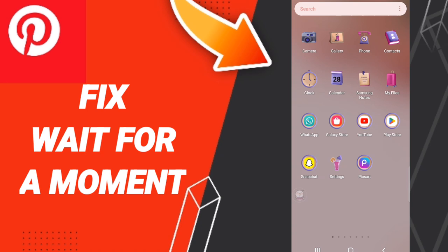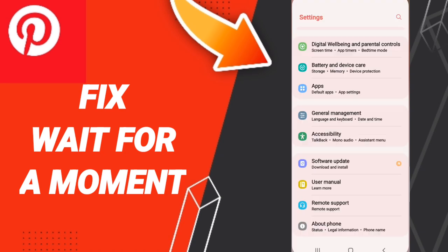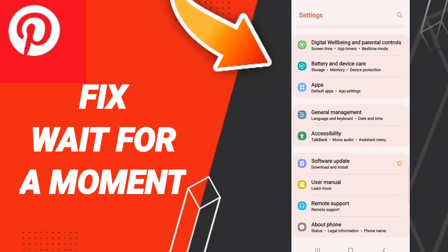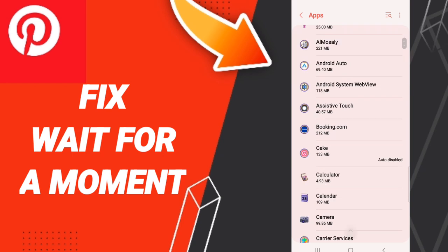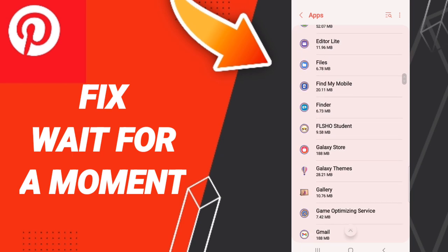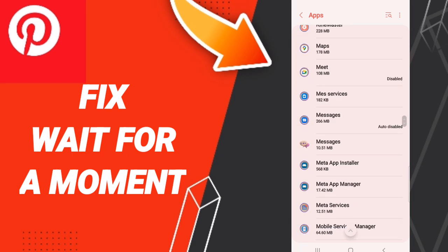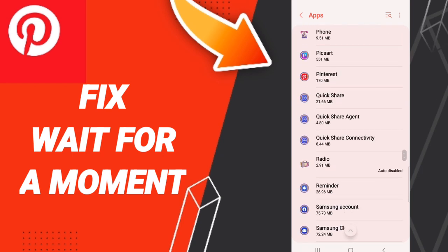In Settings, click Apps, then Default Apps, then App Settings. In this list you will enter the Pinterest app settings window.